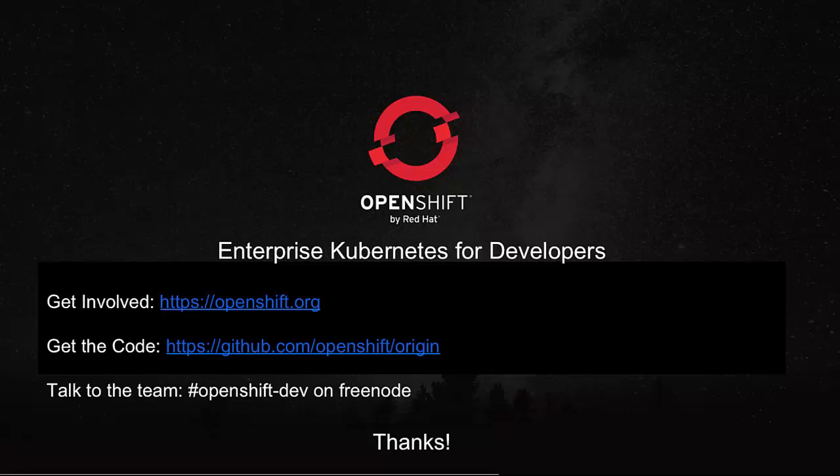Every time someone new contributes to OpenShift and Kubernetes, we all get a little bit stronger. The OpenShift team hangs out on Freenode on #openshift-dev. If you have an issue or a feature you'd like to see, please go to github.com/openshift and let us know what we can do to help you run your applications more effectively. Thanks, Clayton — we look forward to learning more at the Commons events in Seattle and hearing more about the next couple of releases coming.